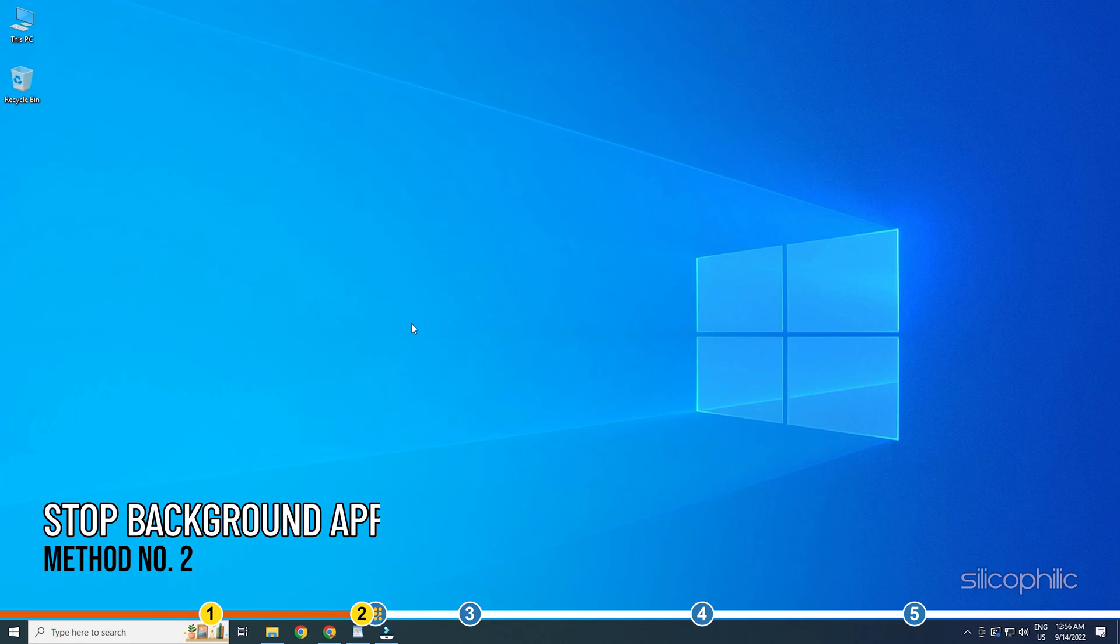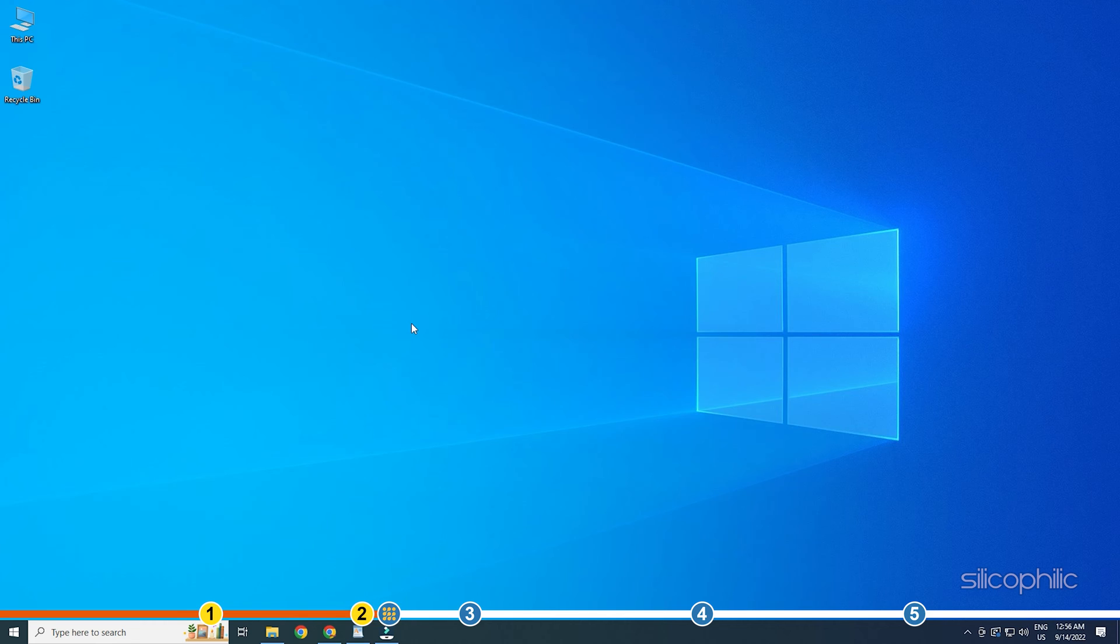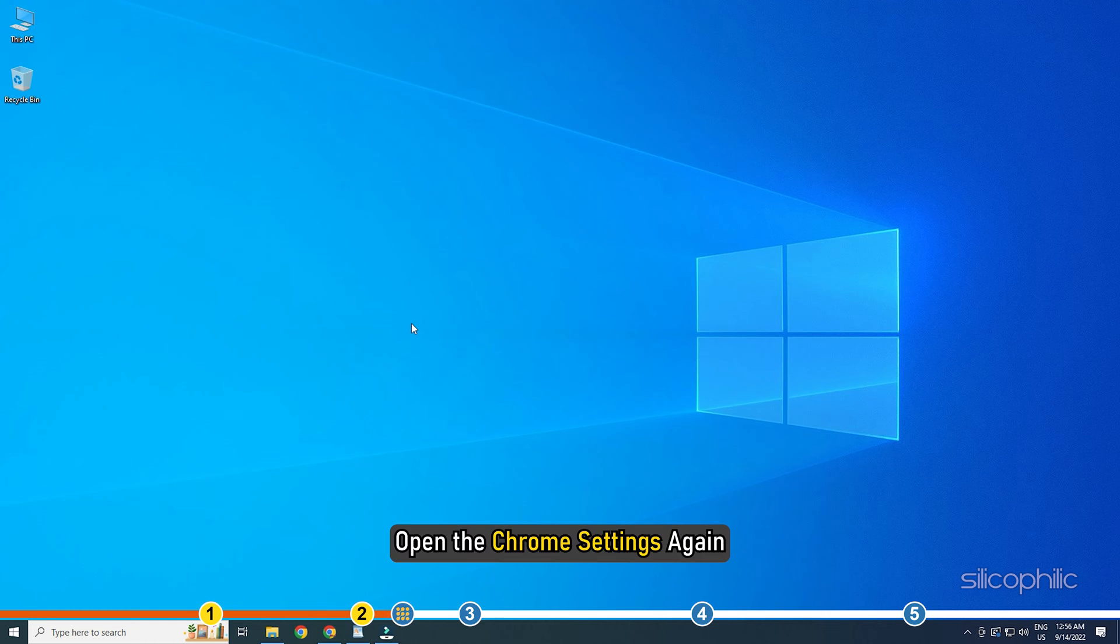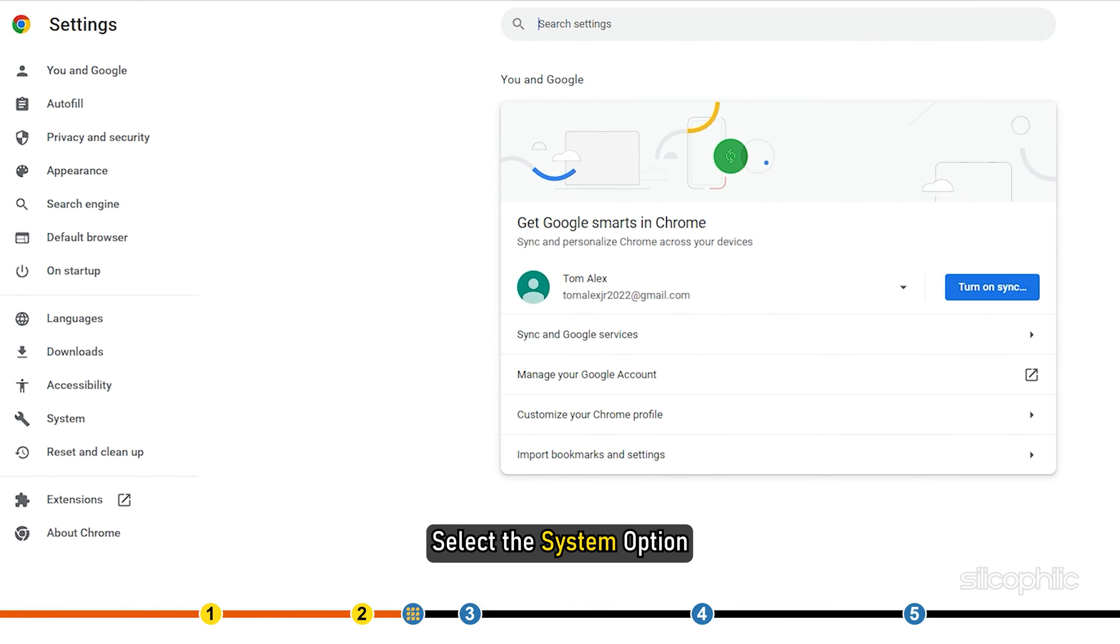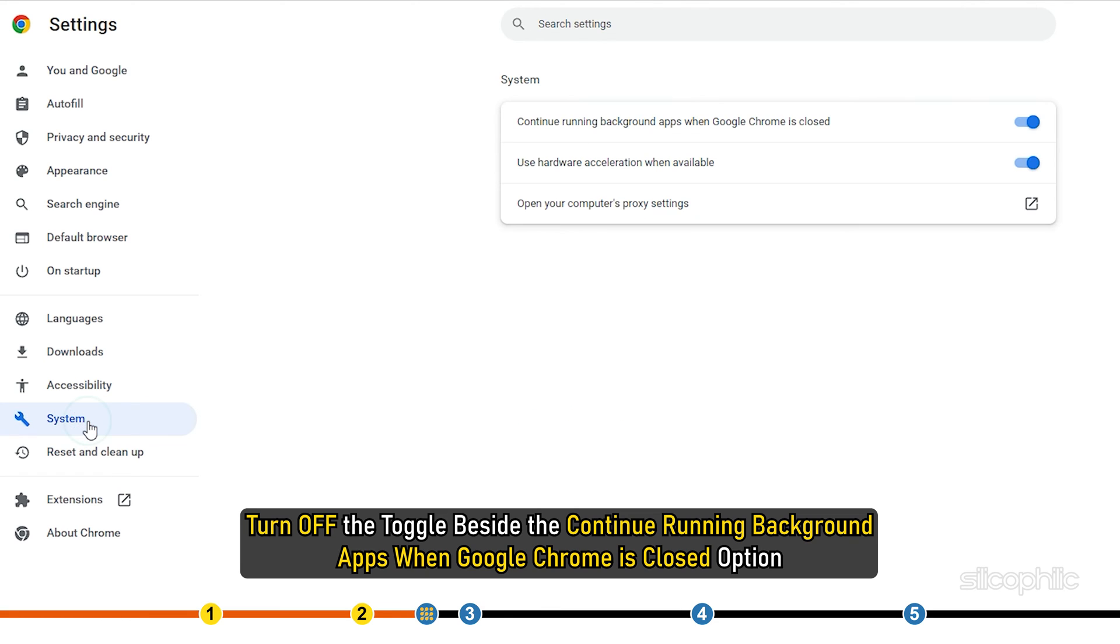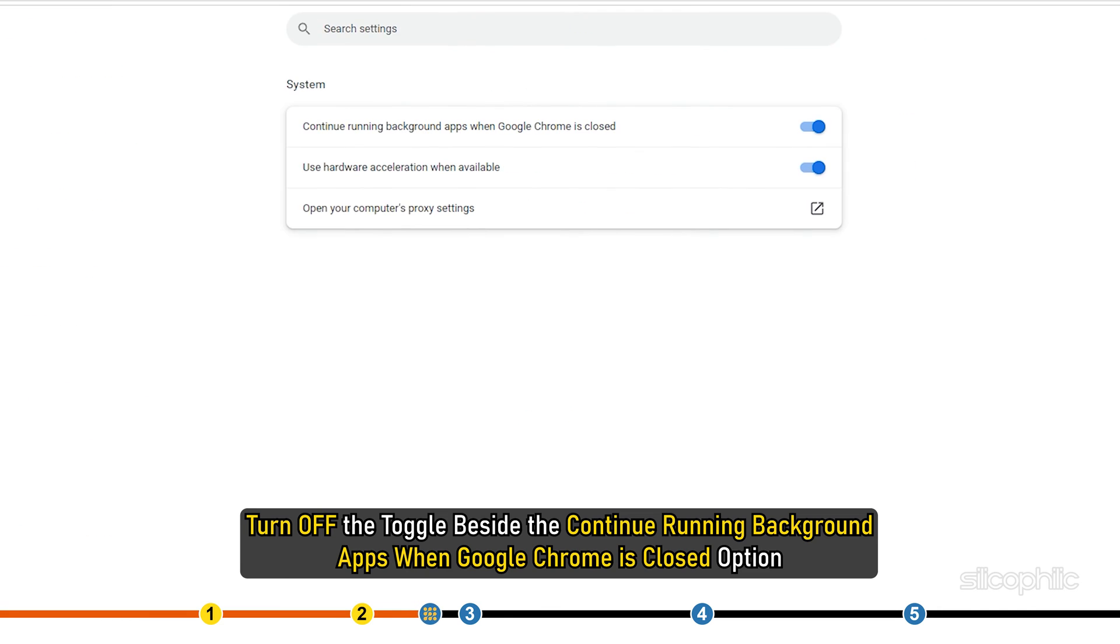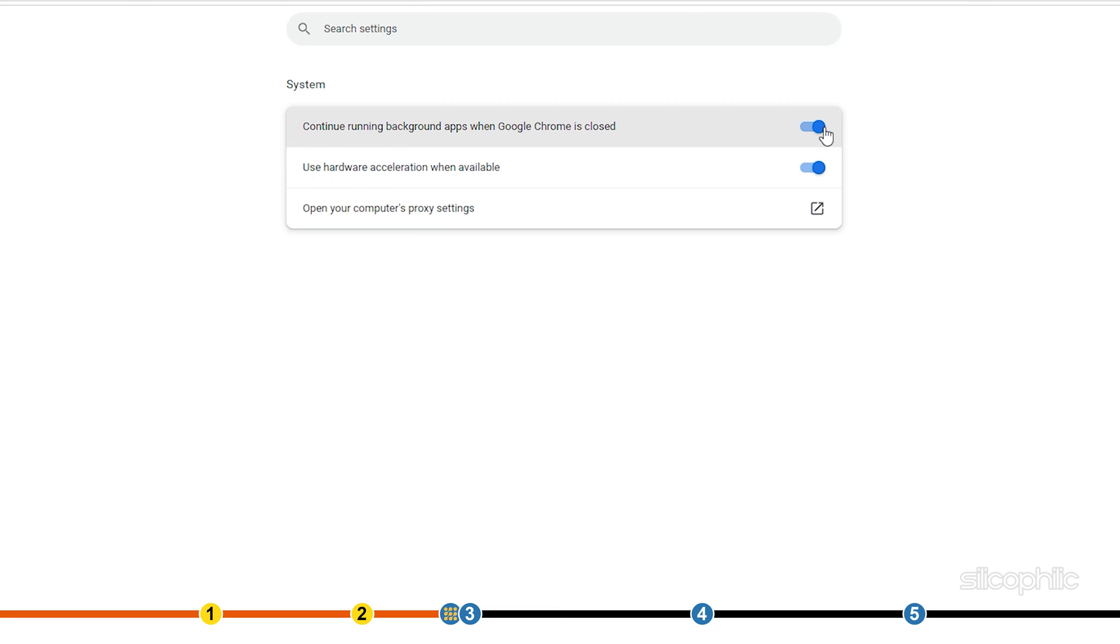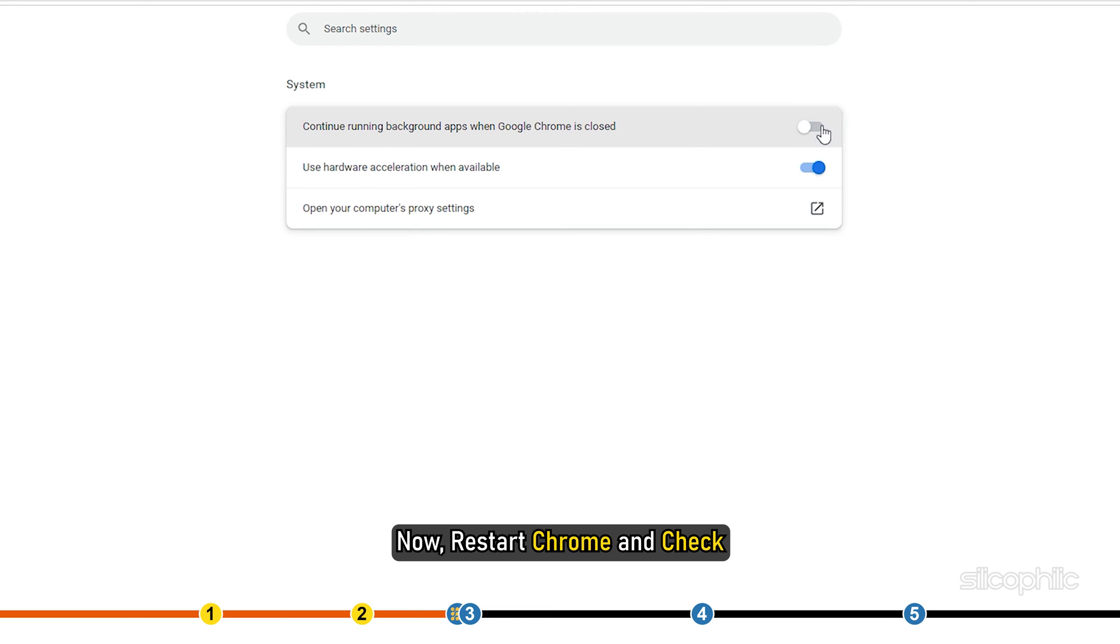Method 2. The next thing you can do is disable Chrome from running background apps after closing. Open the Chrome settings again. Select the system option. Turn off the toggle beside the continue running background apps when Google Chrome is closed option. Now restart Chrome and check.